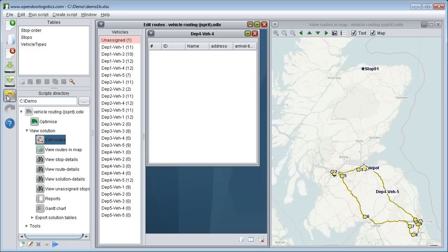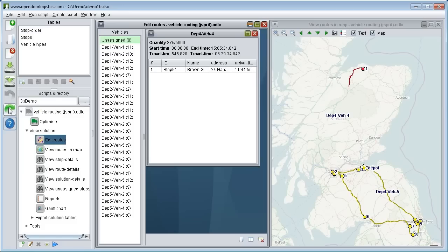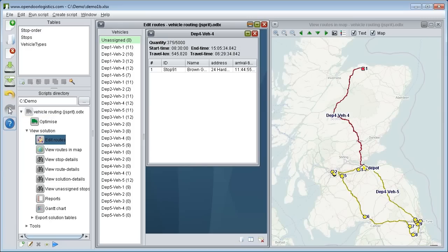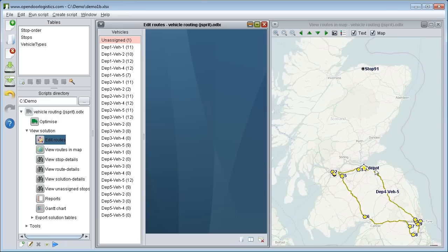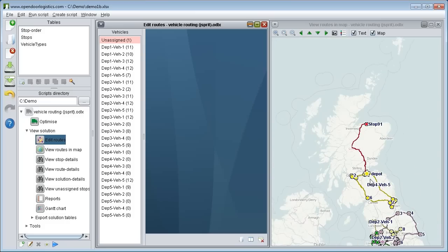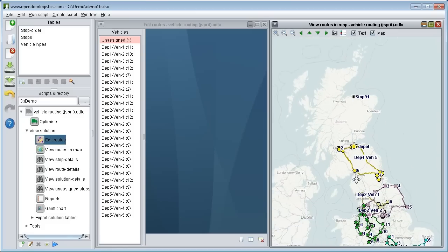As we are showing the actual path travelled along roads, modifying a route causes this path to be recalculated. If needed we can make route editing faster by changing an option in the script to show only straight lines between stops. If we look around the map we can search for anything else we might want to tweak.